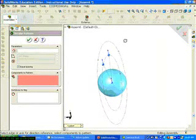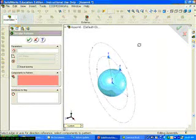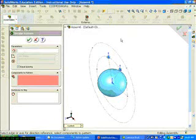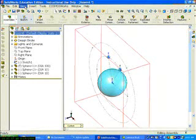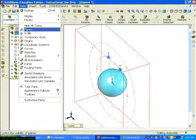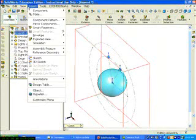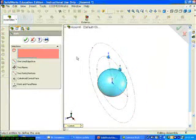You can create a circular pattern under Insert Component Pattern Circular Pattern. The circular pattern requires an axis. To create an axis, click Insert Reference Geometry Axes.